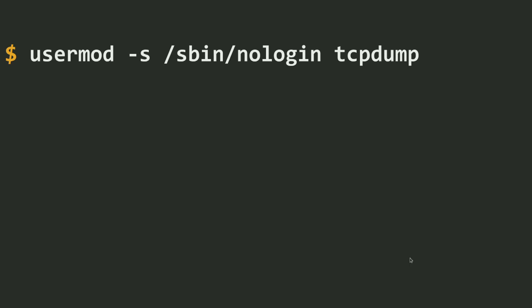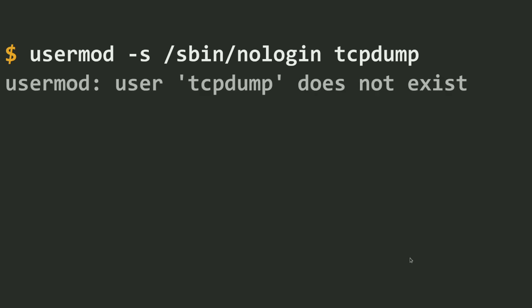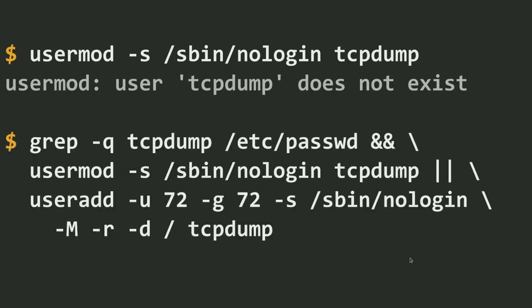You run usermod, and this is great. You run your script on a bunch of systems, and then you run into a system where that user isn't even there yet. Still no big deal. You do what comes to mind: you grab passwd for that user you're interested in. If it's there, you just run usermod to change the login shell. And if it's not there, you decide you need to create it and pass all that information.